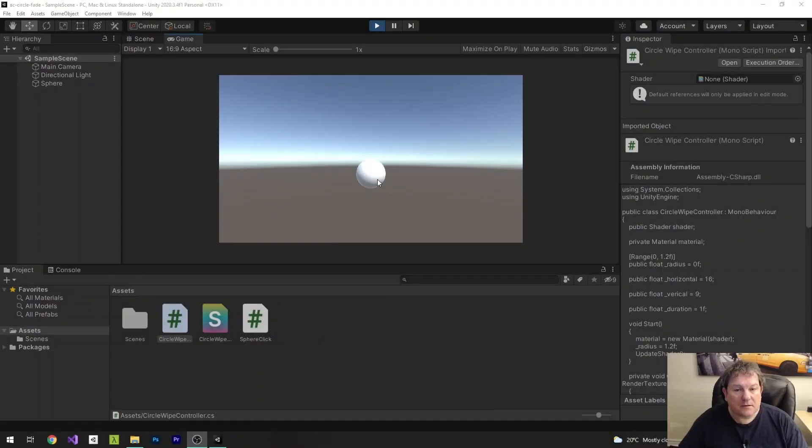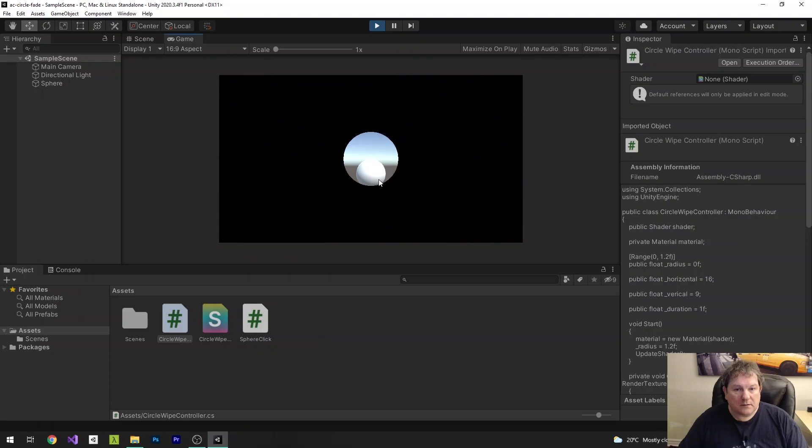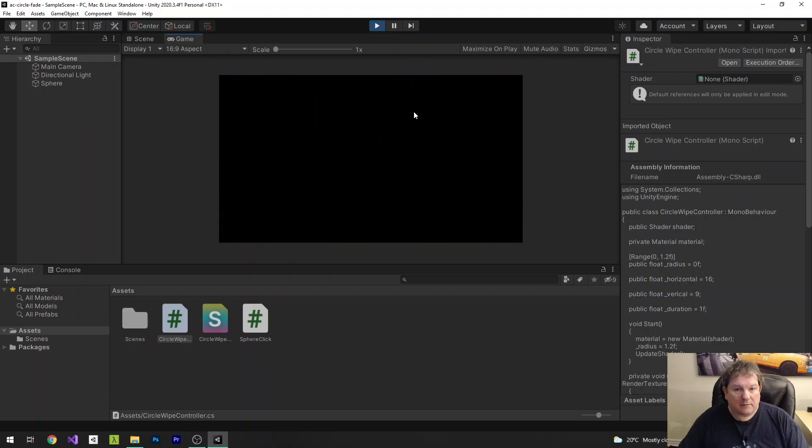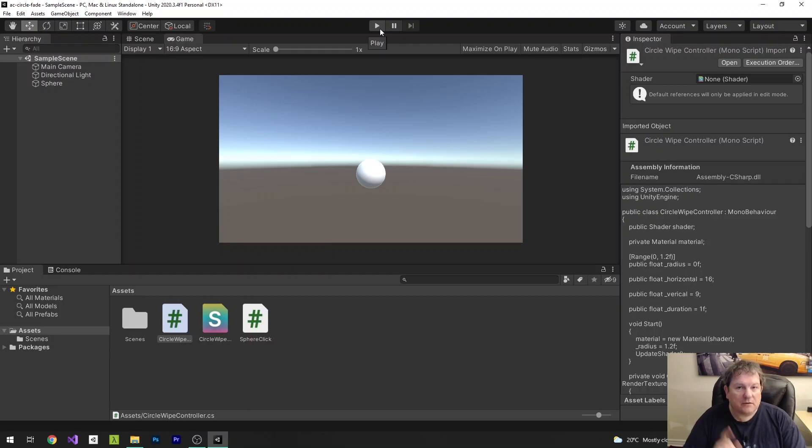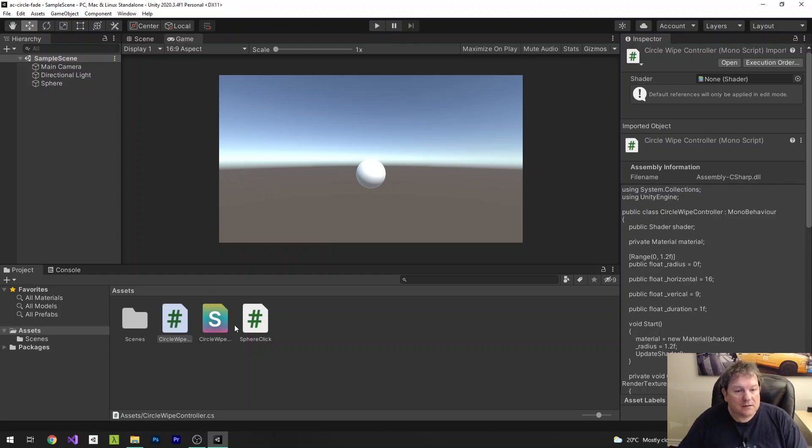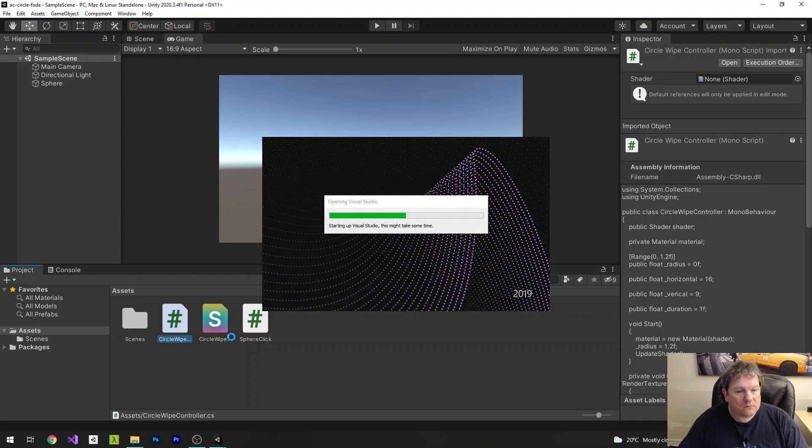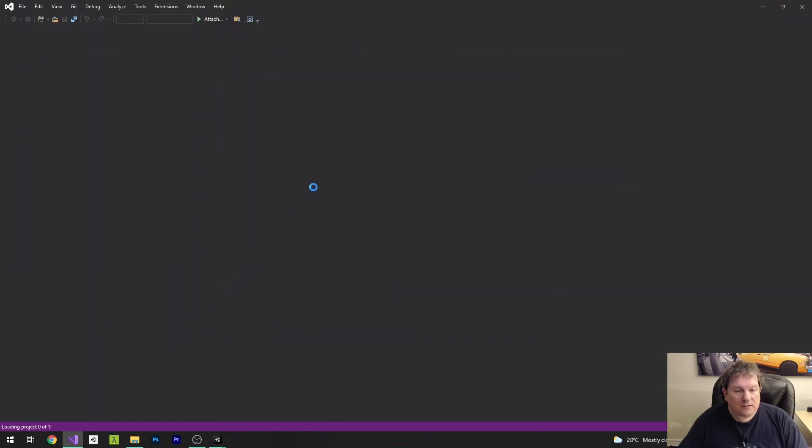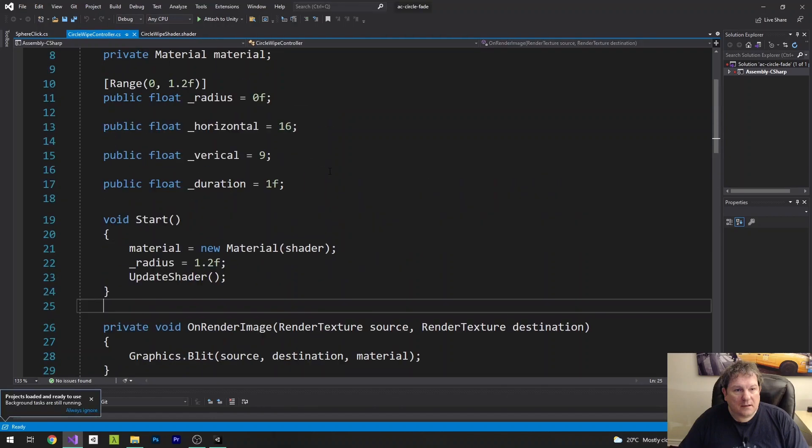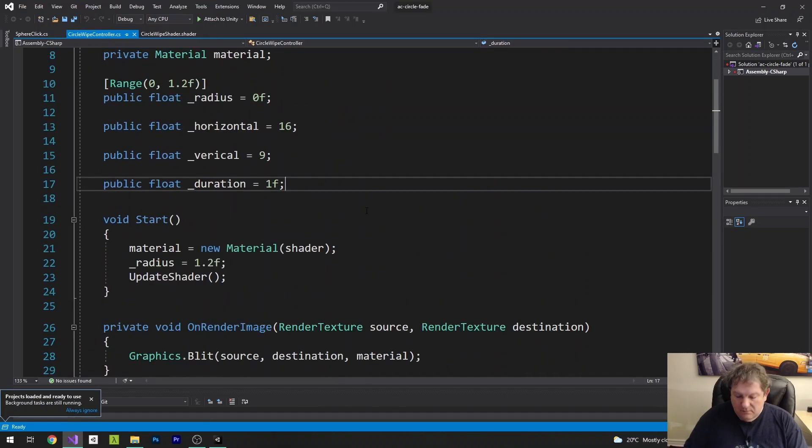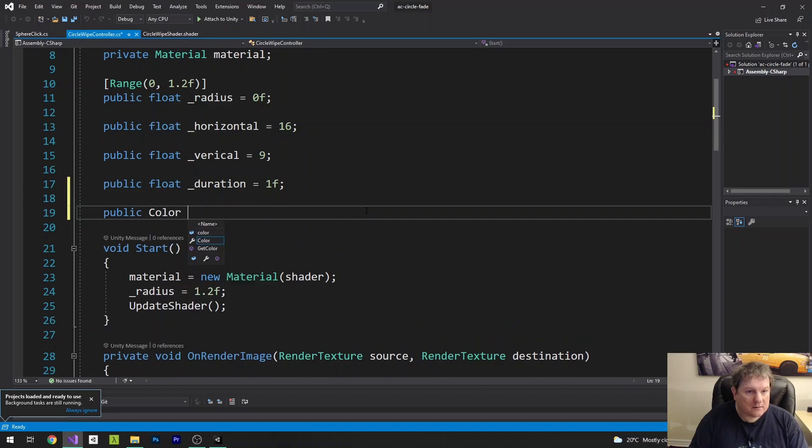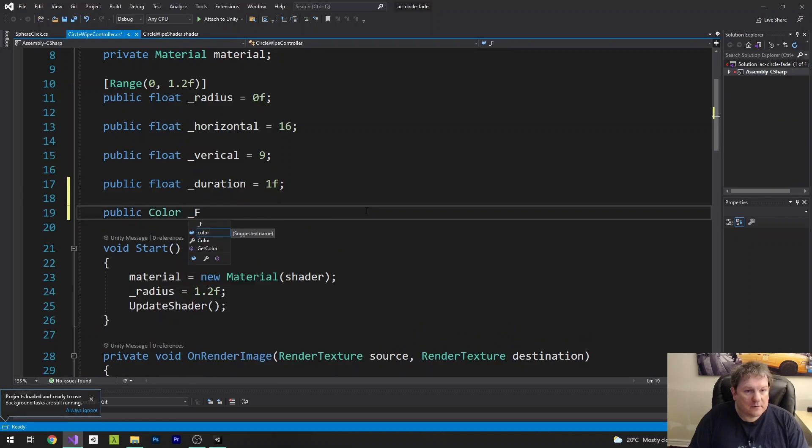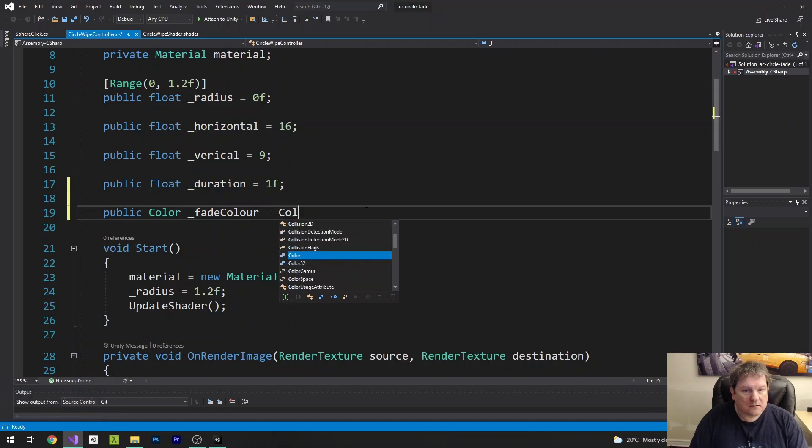So as it stands just now, our fader only goes to black. There's no other color in there. So the first thing we're going to do is change that to allow any color. I'm going to open up my circle wipe controller and add a new property: public color fadeColor equals color.black.